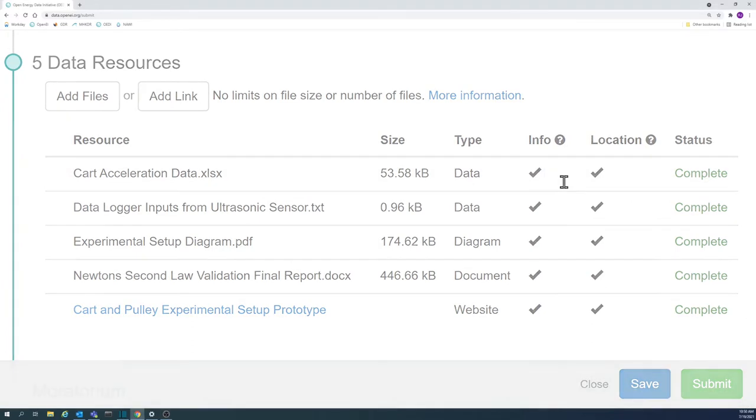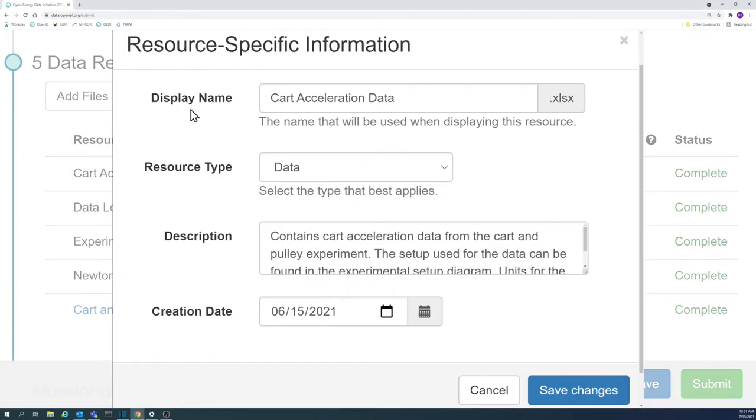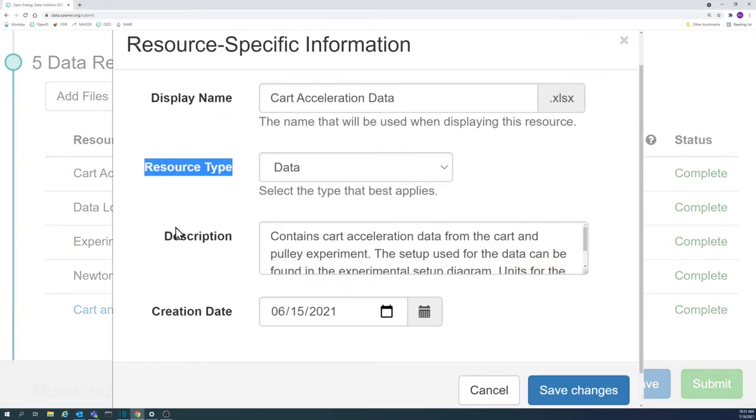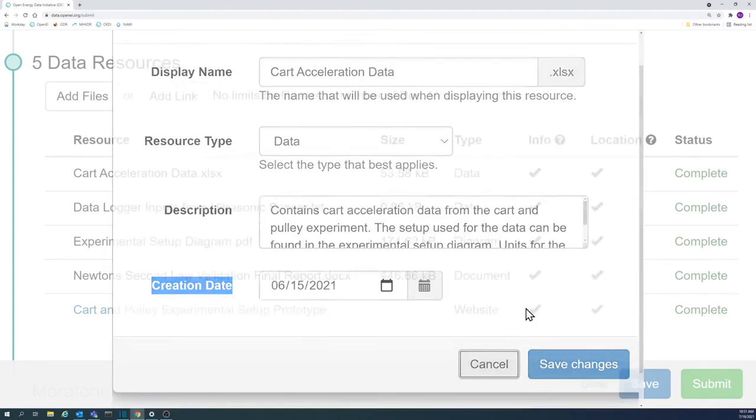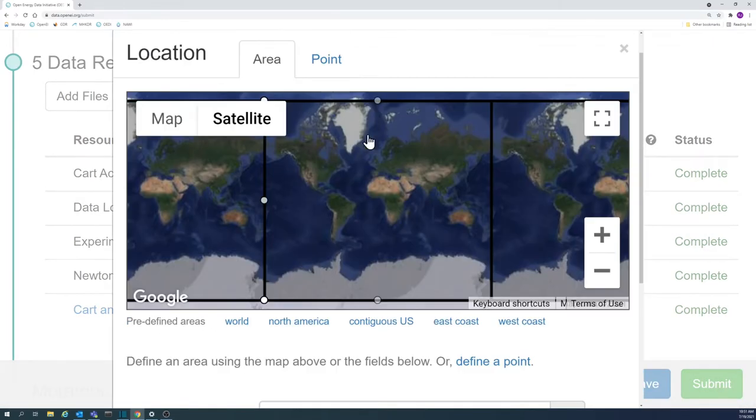Aspects of data resources include information on resource name, resource type, resource description, resource creation date, and resource location.